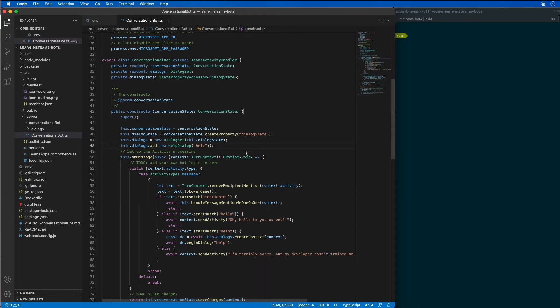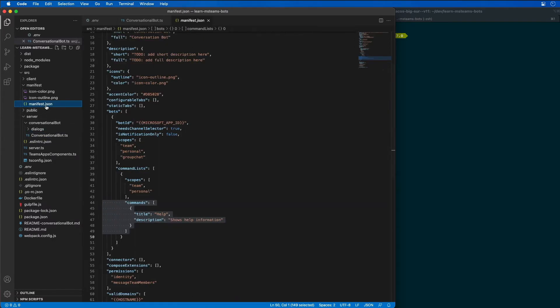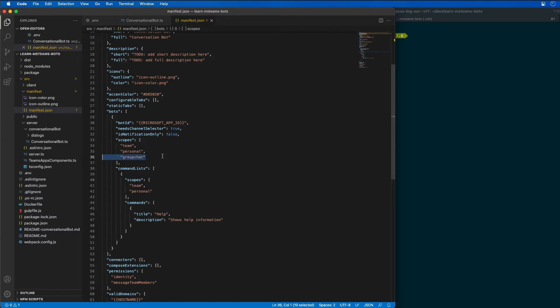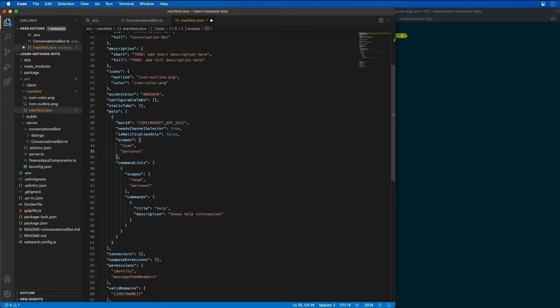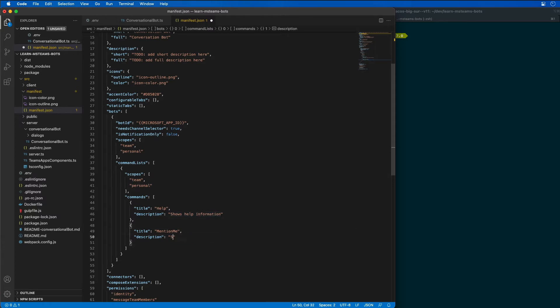Now before we test this let's make a couple more changes to our bot registration. I'm going to go back to the manifest and make a few changes. We only want this bot to be available inside the personal scope, so I'm going to get rid of the group chat scope. In the commands I'm going to add in a new command, mention me, and this is going to say sends a message with at mention of the sender.